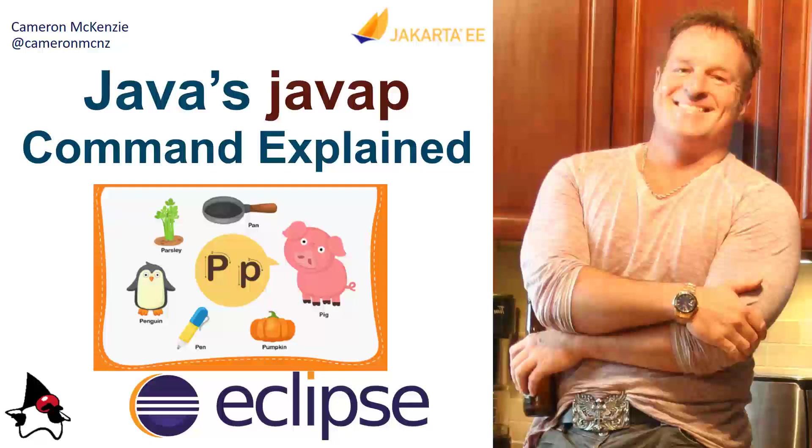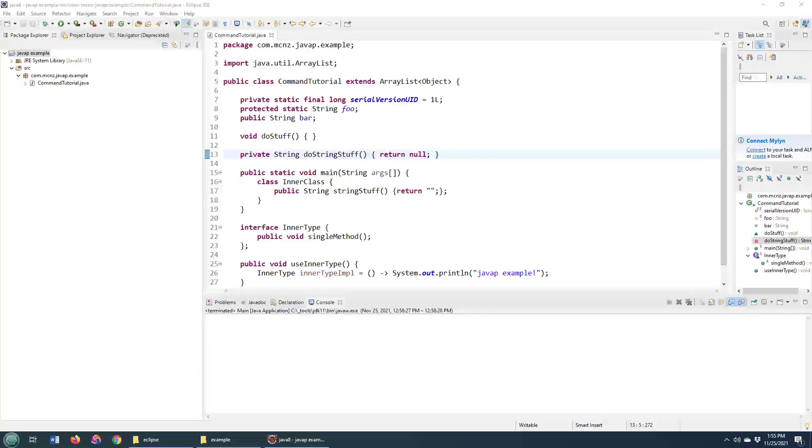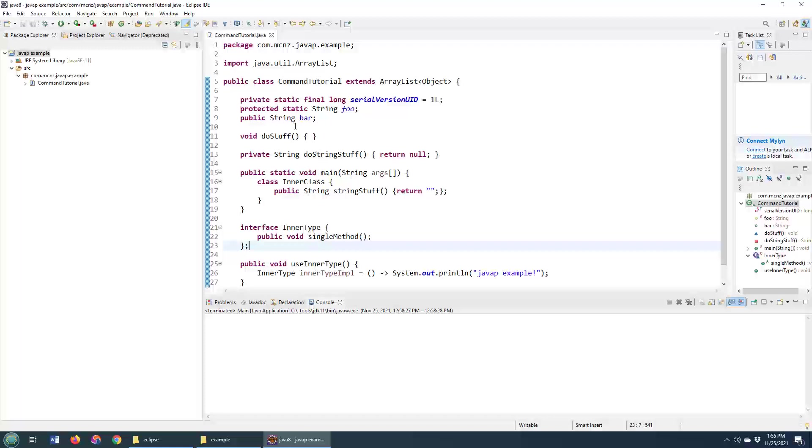Hey, I'm Cameron McKenzie. I'm the editor-in-chief at theserverside.com, and I wanted to show you how Java's javap command works. Java's javap command disassembles one or more classes and prints out a variety of results depending on how you parameterize the command.